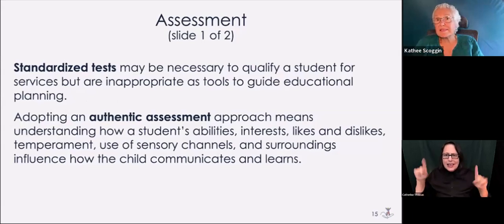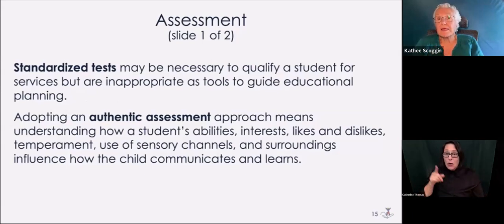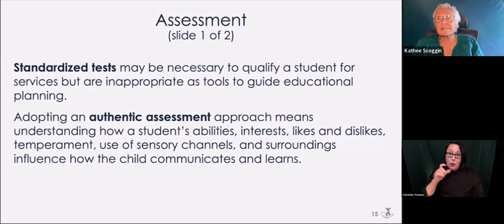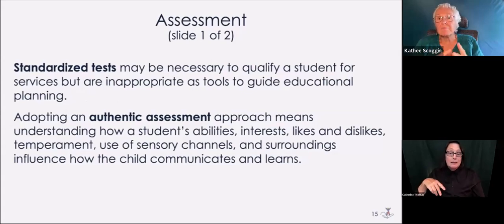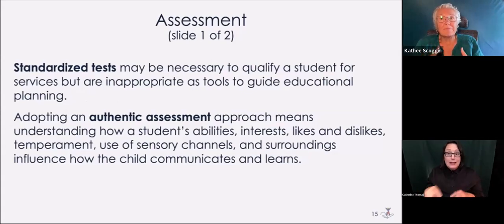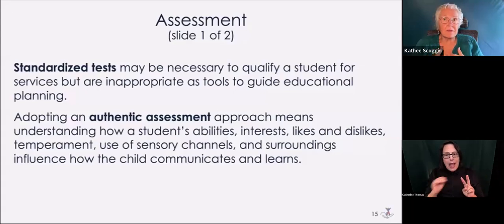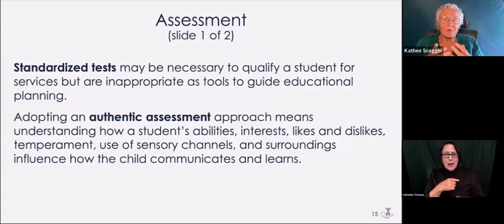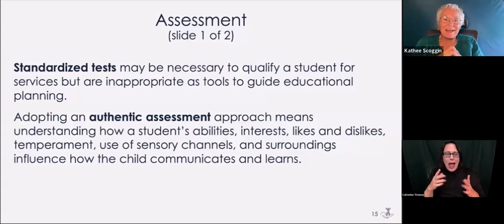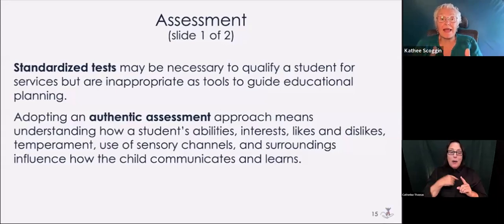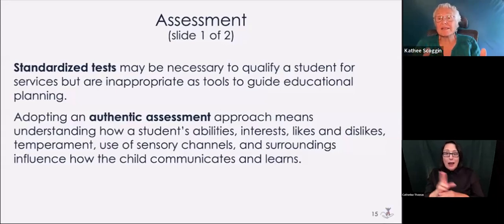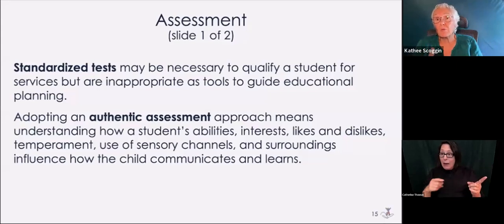Some of you may have sat through IEPs, especially those who provide services like OTs, PTs, and SLPs. What happens is we end up not actually using that information and we don't have the information to know what to go on.